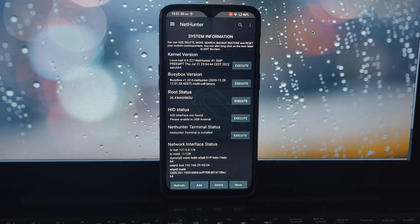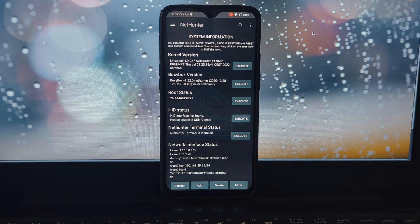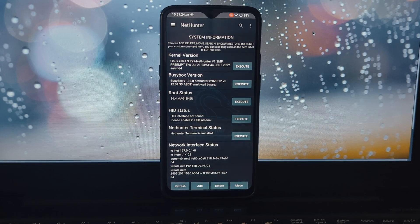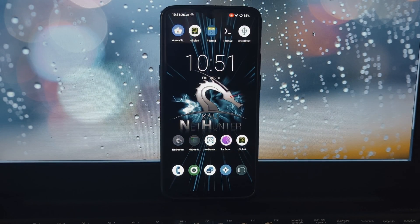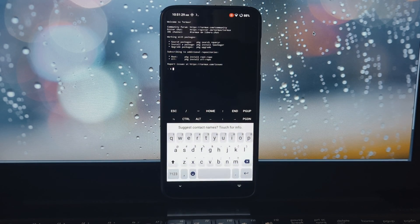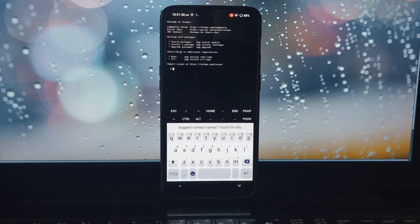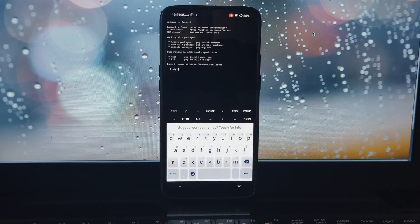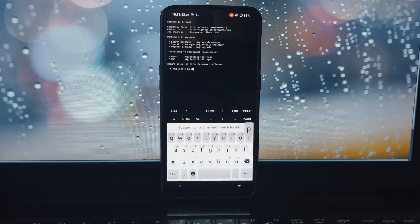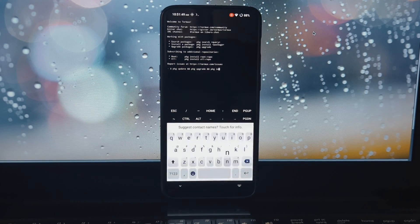As you can see, I have already installed NetHunter on my device, but I will show you how you can use multiple Linux on a single Android phone. For that, you will need an Android device with Termux installed and a stable internet connection.